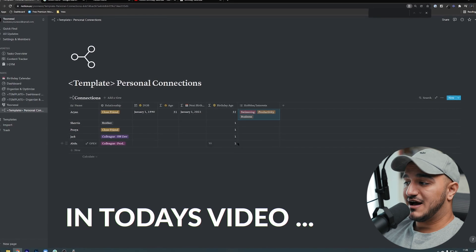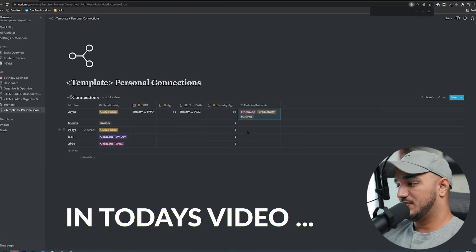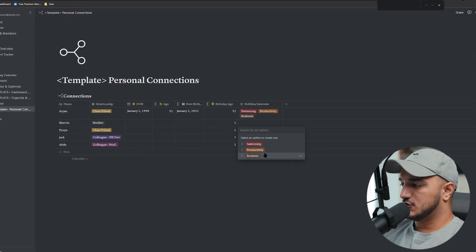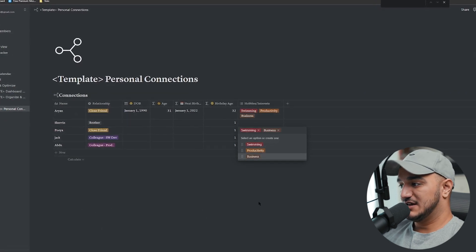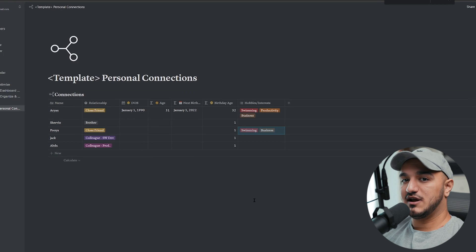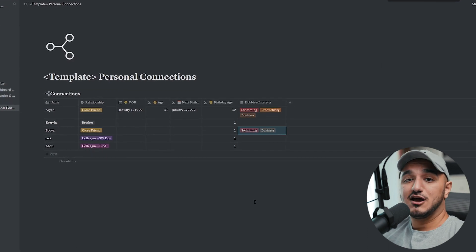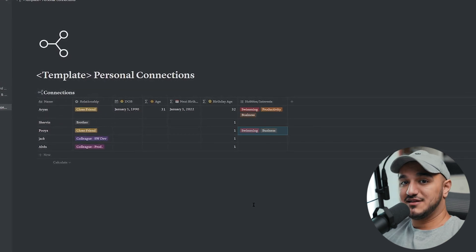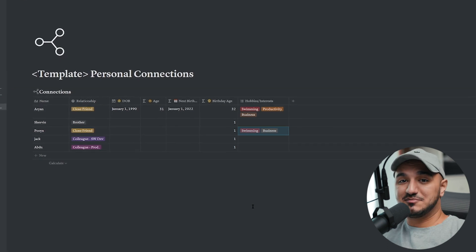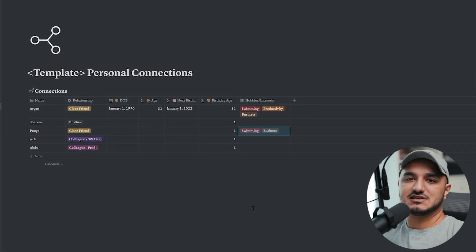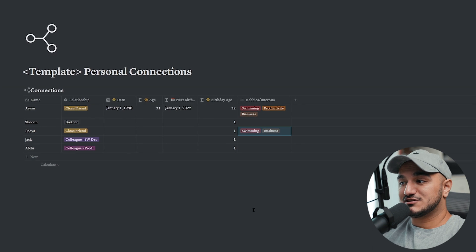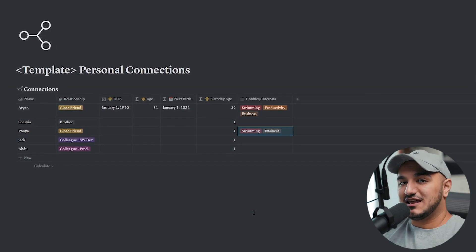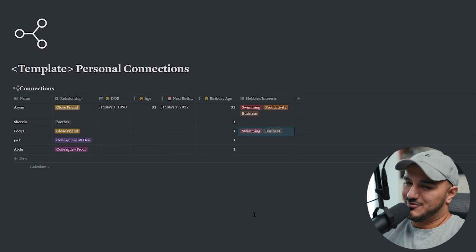If at some point my other friend Pooja, who might not know Arian, is also into swimming and business, then what I can do as a good friend is plan something together with both of them — so we all go swimming together and maybe start a conversation about business. You see how powerful this database can be? It can give you these sorts of insights that you usually have to track in your head, and most of the time you're probably going to forget.